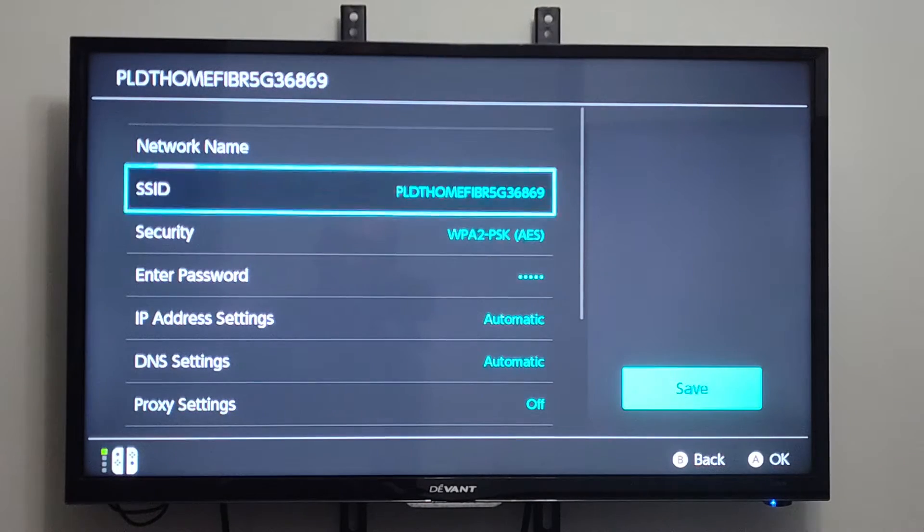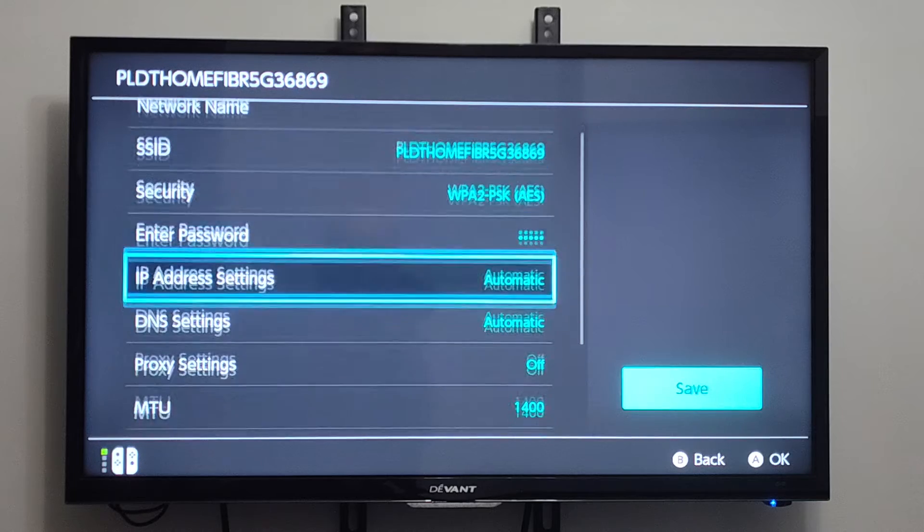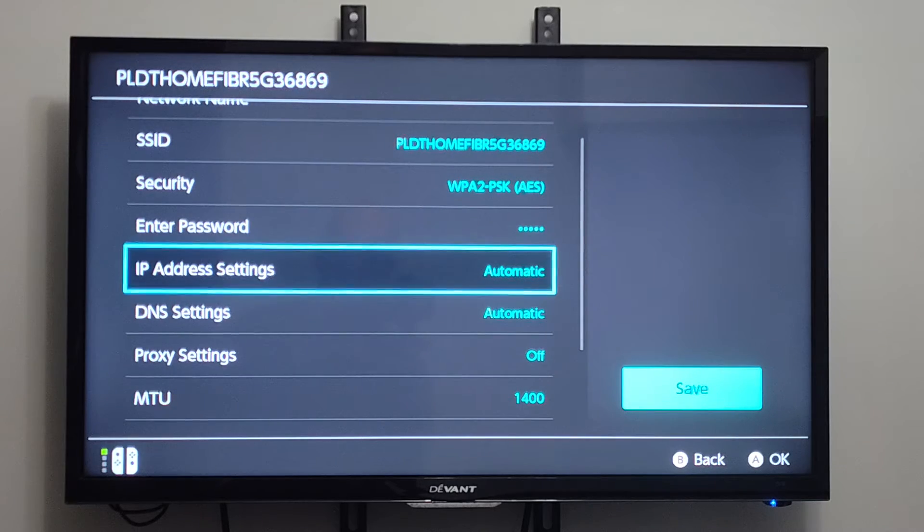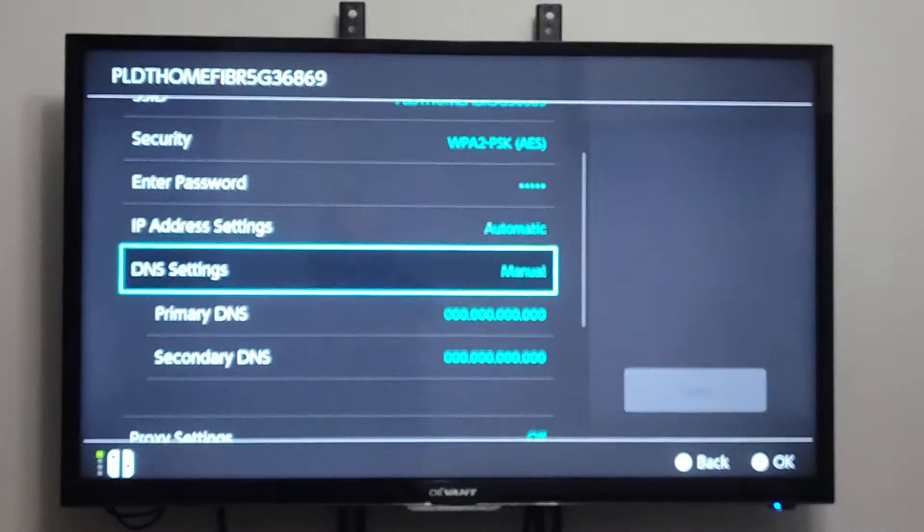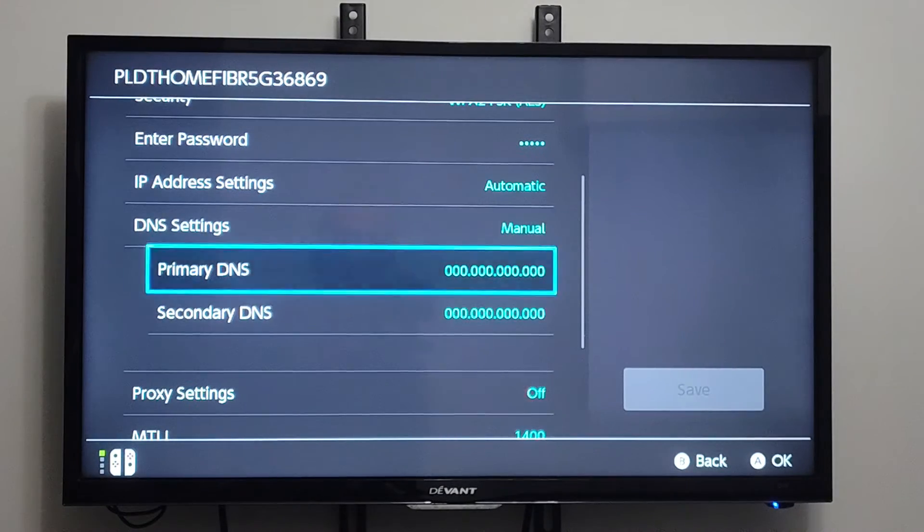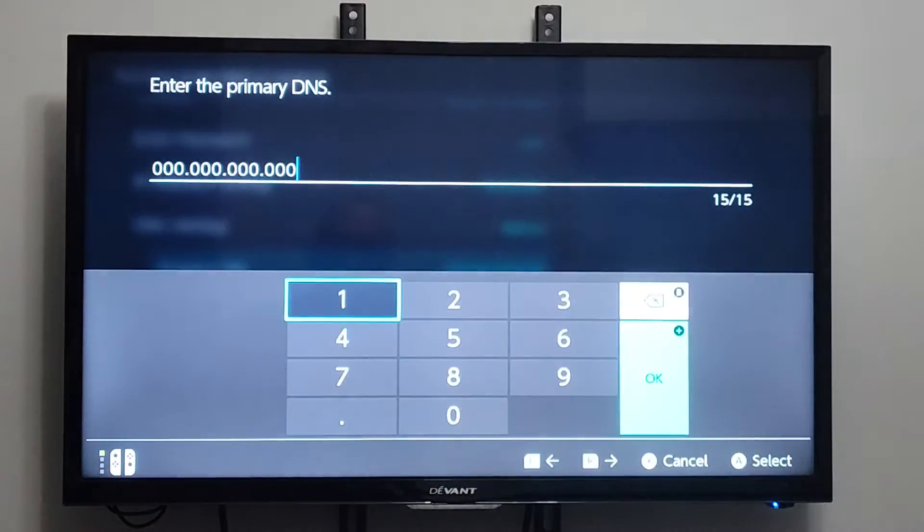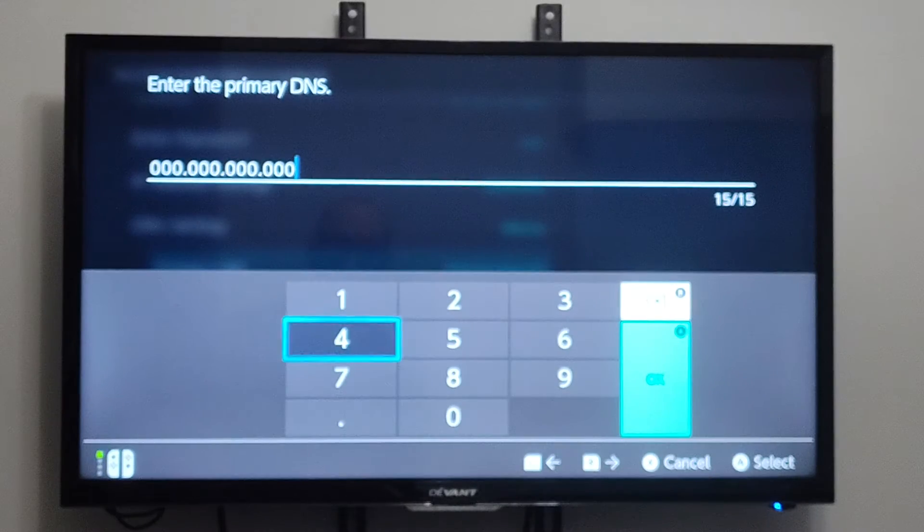We can scroll on down. We can change the IP address. We can go to DNS Settings now and switch on over to Manual. And then we can put in a primary DNS too.